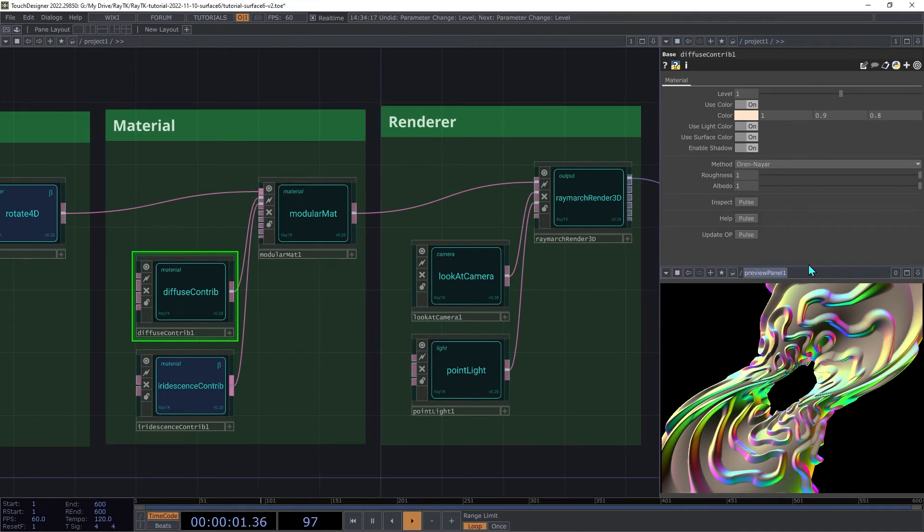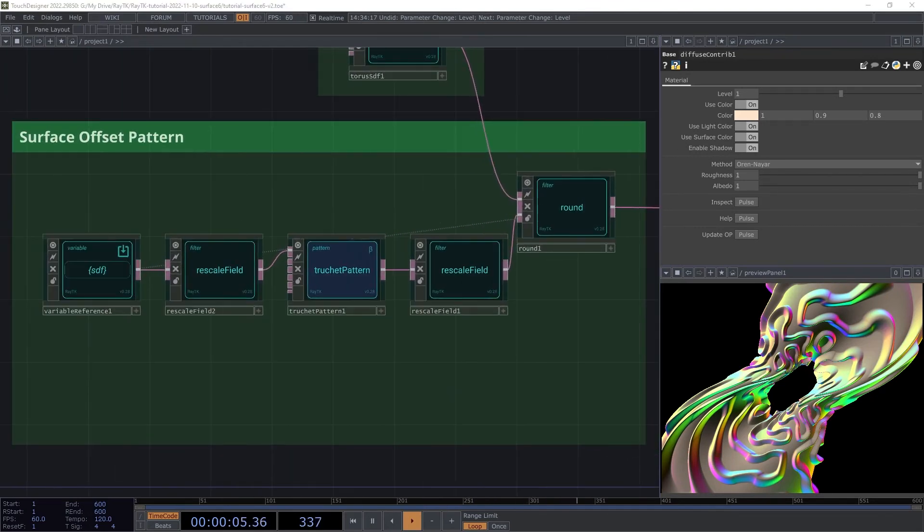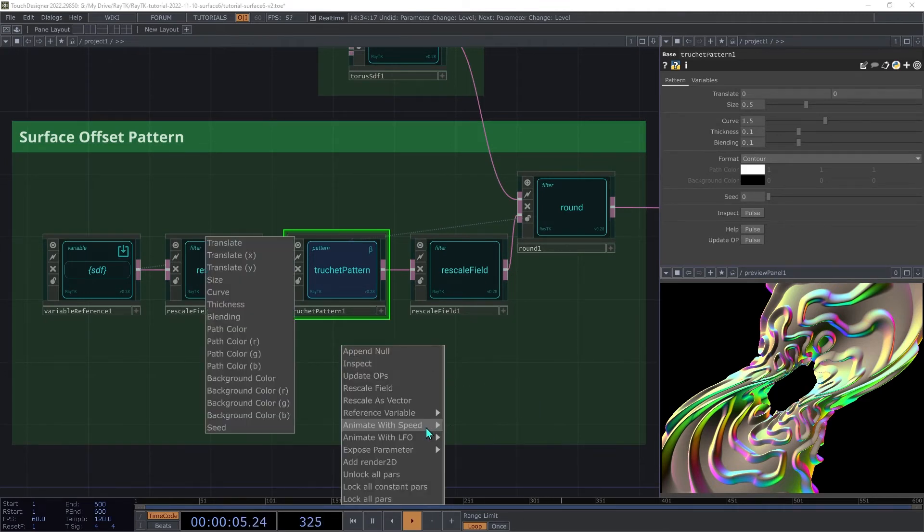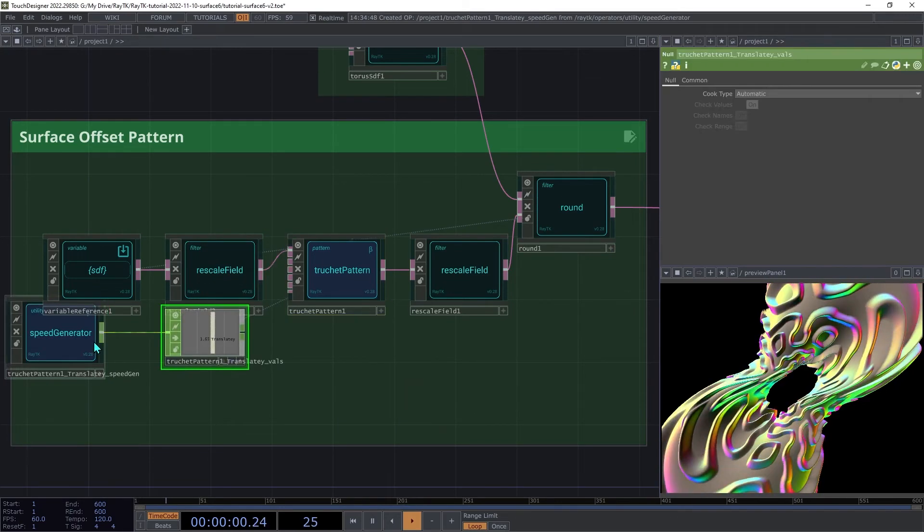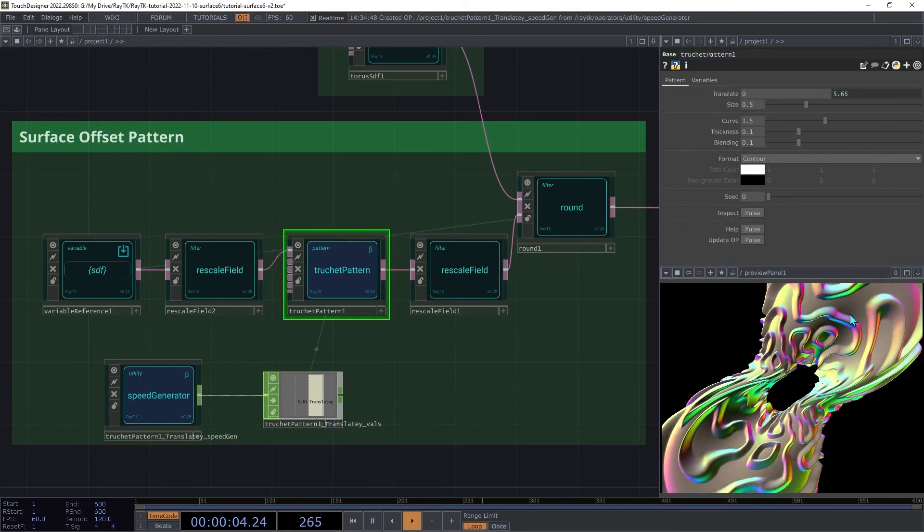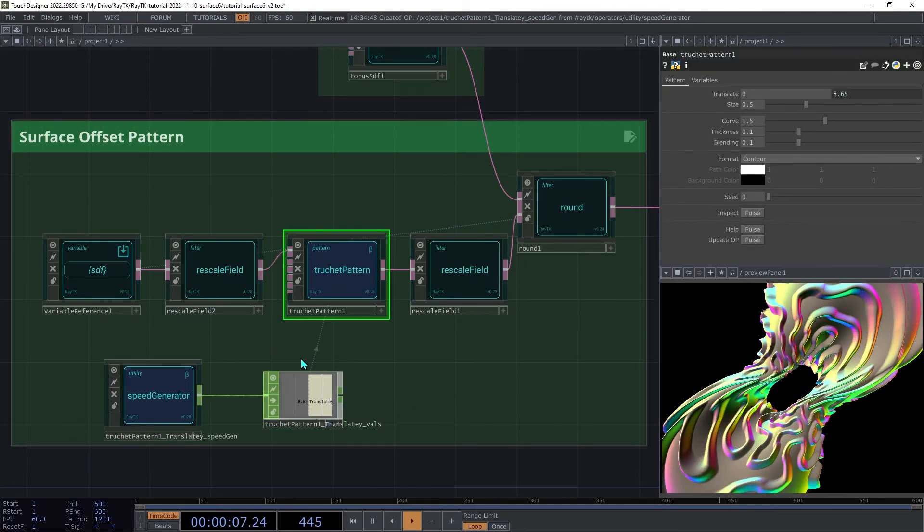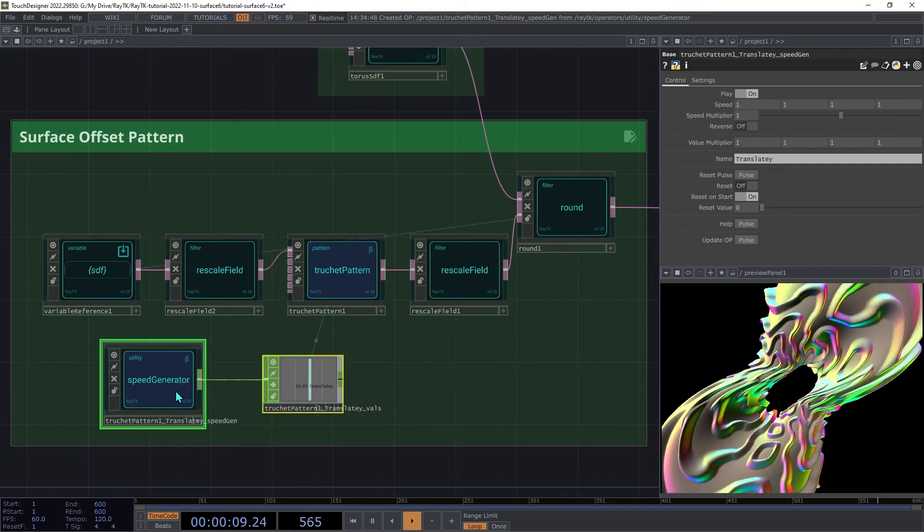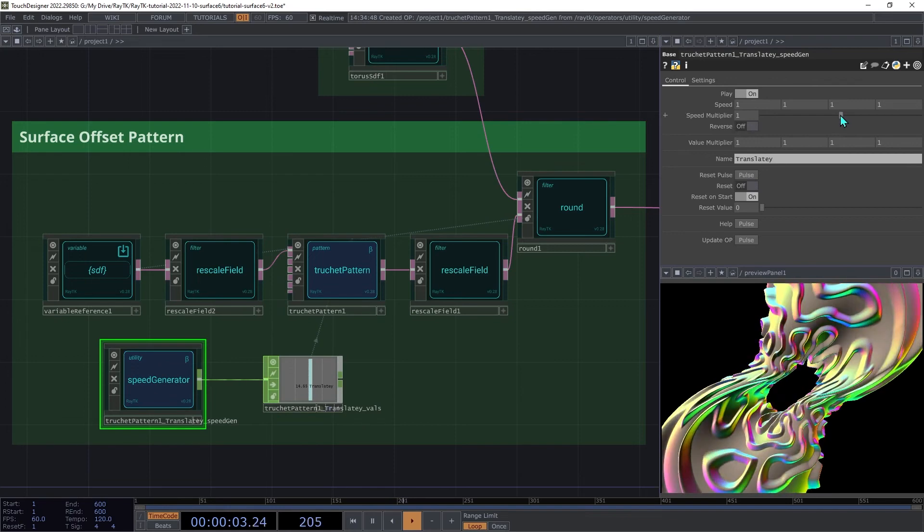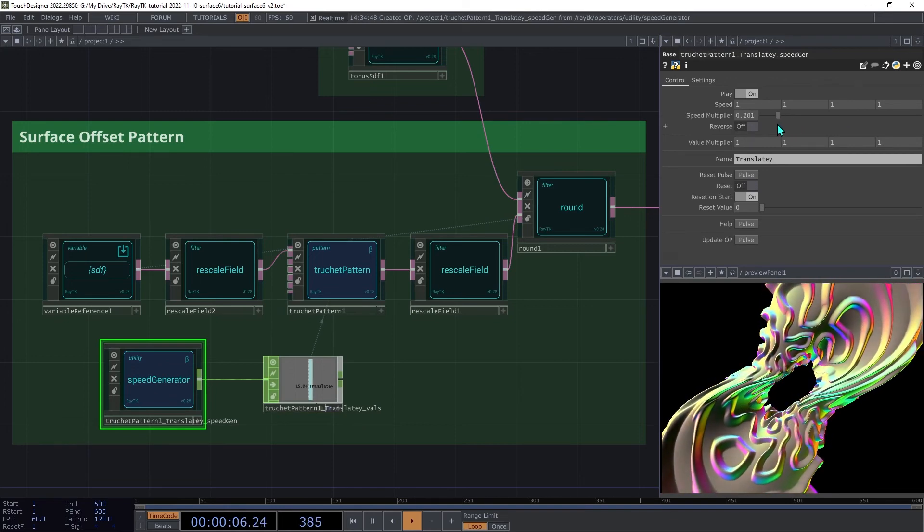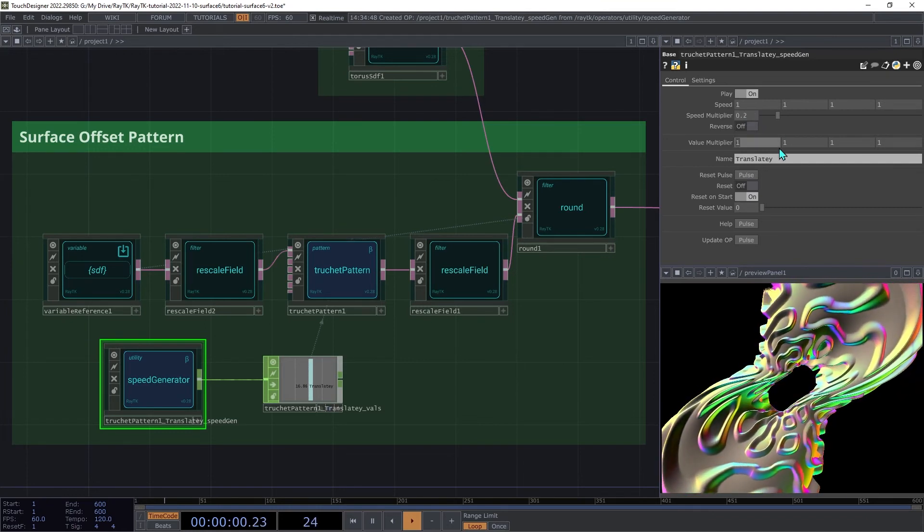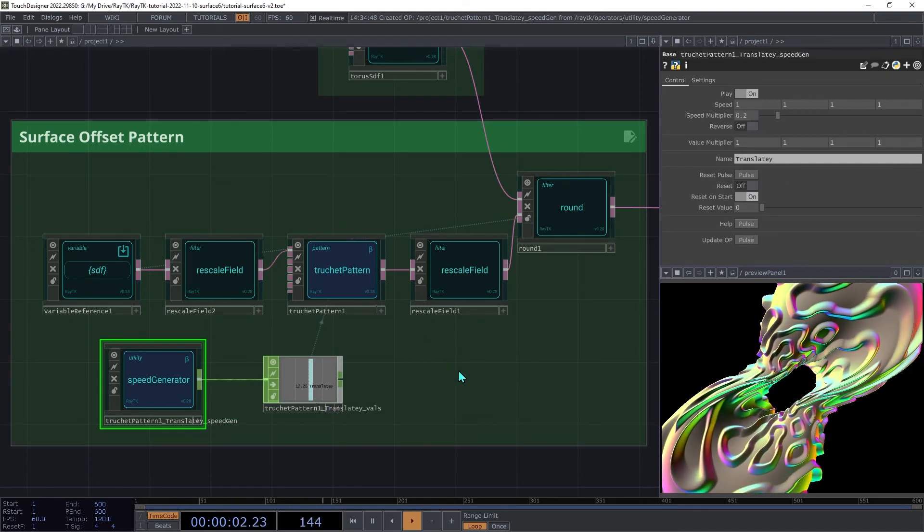Next, we'll add some animation to get things moving. We'll start with our surface pattern. Select the truchet pattern and open the editor tools menu. And under animate with speed, I'm going to choose translate Y. Now you could animate both parts of that, but since the first one just kind of spins the pattern around that center axis, it's not as interesting. So I'm just going to be doing the Y part. Then adjust the speed multiplier to say around 0.2 to slow that motion down.